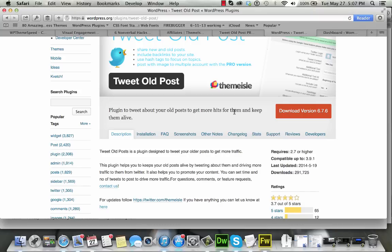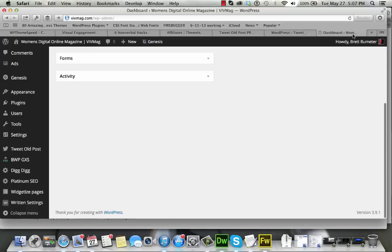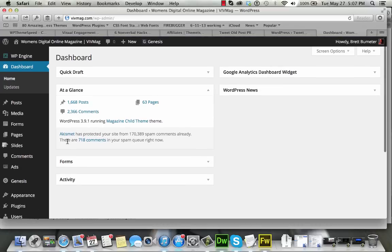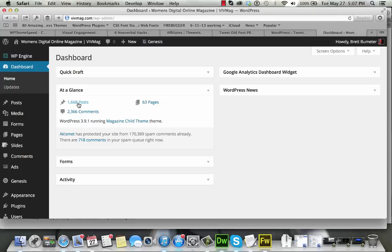I definitely was looking for this particular tool because at vivmag, we have a lot of old content. We've got close to 1,700 posts, and the large majority of those posts are what you'd consider evergreen content, stuff that's going to stand the test of time for several more years to come.